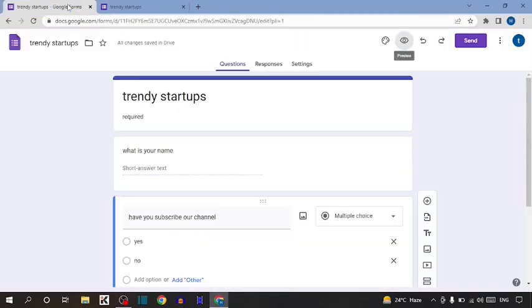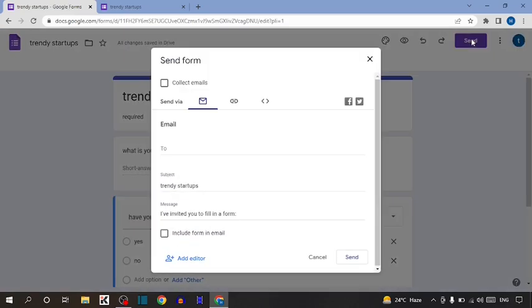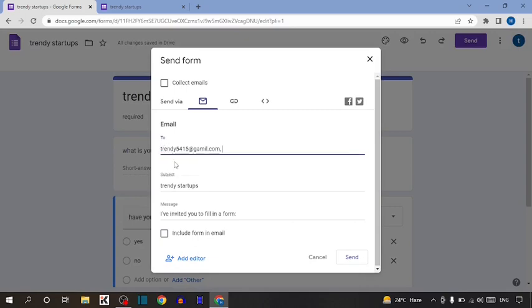Go back to this page. Here you can see the send option. Click on send. Enter the email address of the receiver. I'm going to enter a demo email address, and then simply click send.